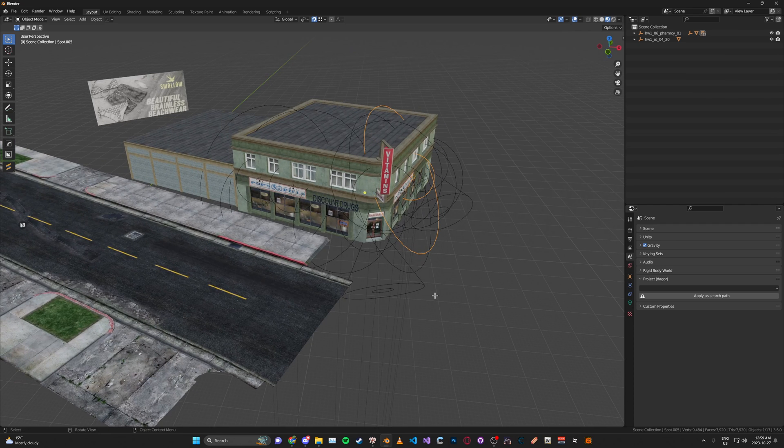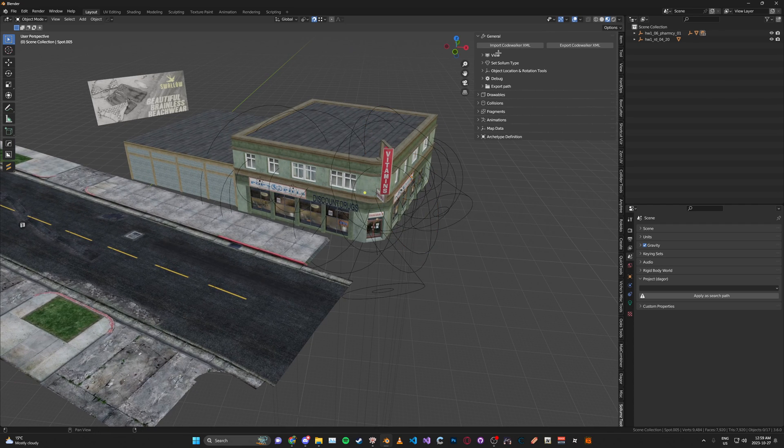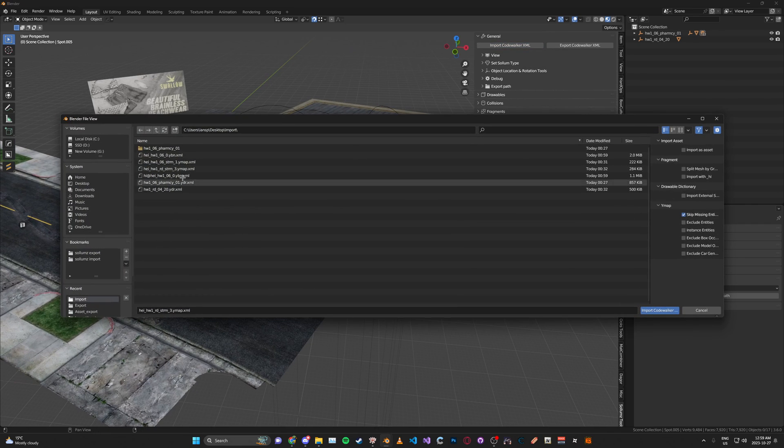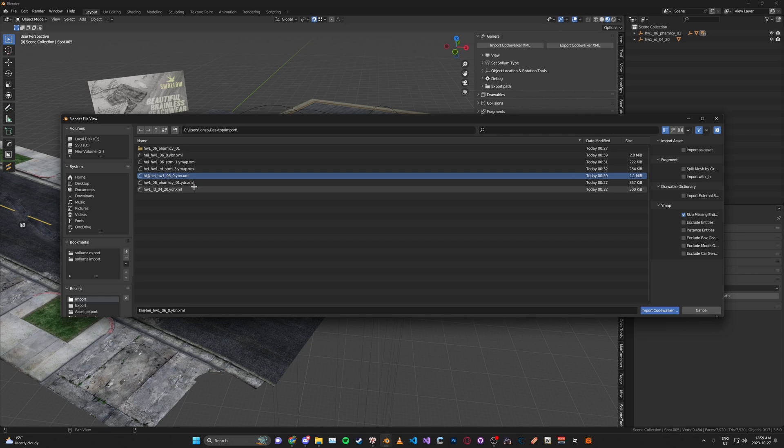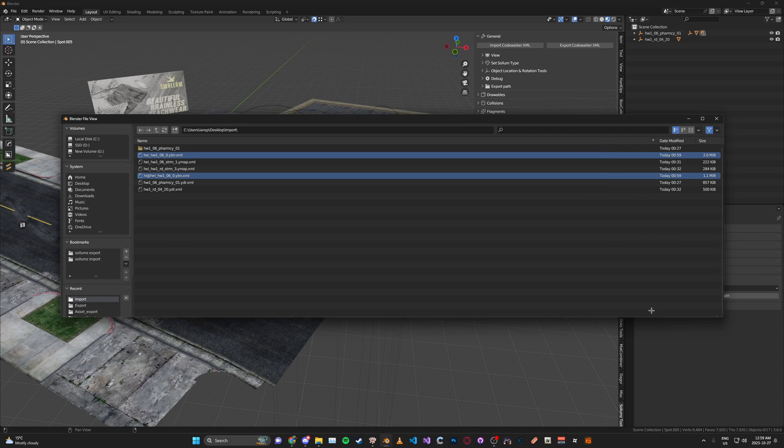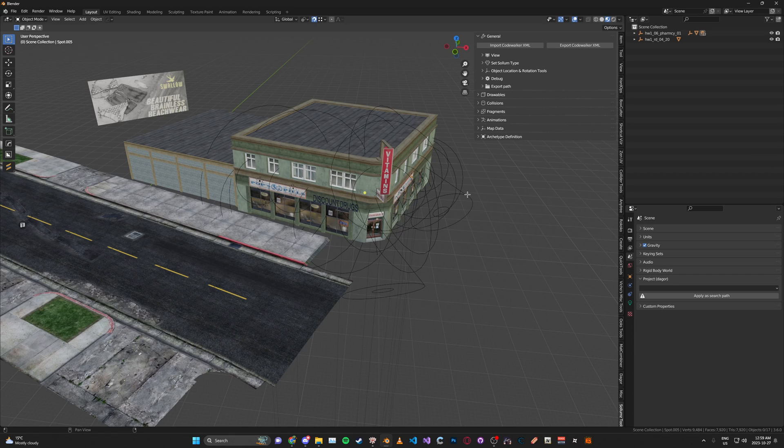Then we can go into Blender, go to the import button, and import the high and normal YBNs. Might take a second depending on how good your PC is, but usually it doesn't take too long.